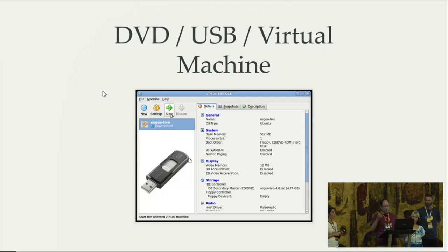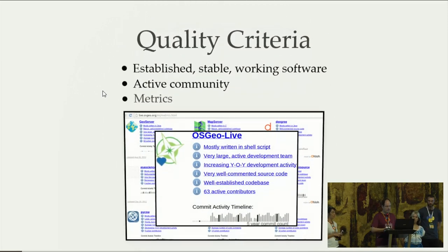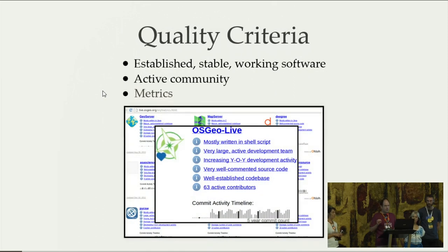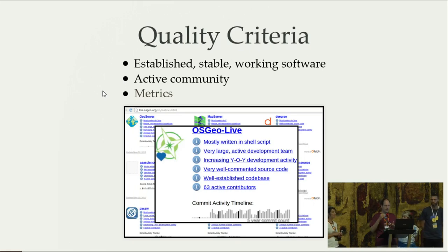And of course we deliver a virtual machine in case you want to use it in another environment. We are looking for established, stable, and working software because it's a marketing tool for us. We want people who try OSGeo Live to find very stable and working software that meets their criteria. So we look for active communities and we have metrics to check the projects.